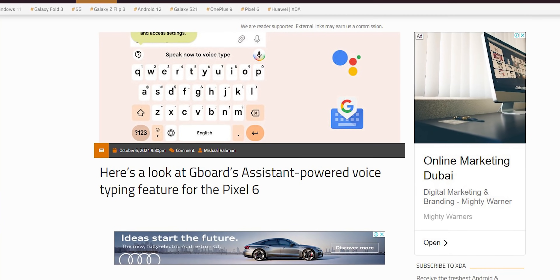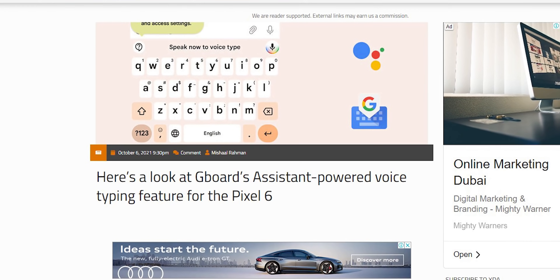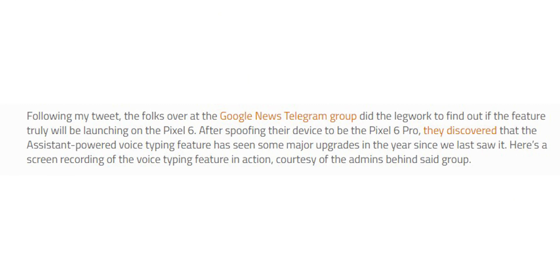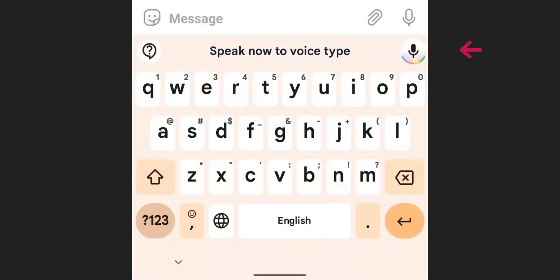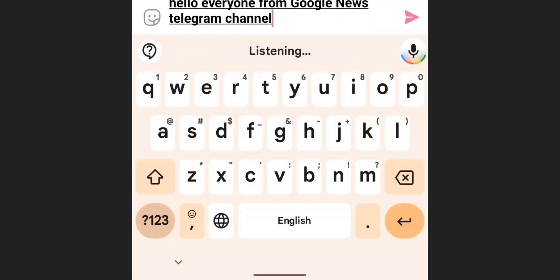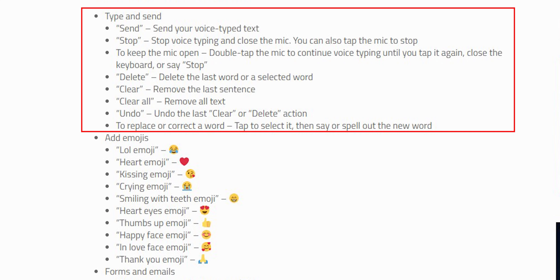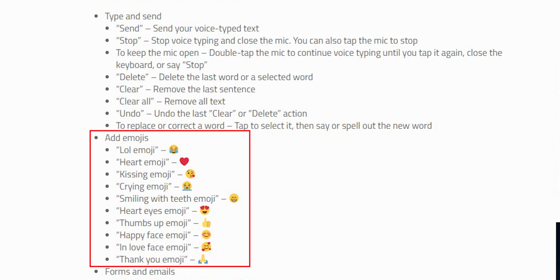Another reported feature by XDA Developers is Assistant-powered voice typing in Gboard. I had this feature on my Pixel 5 before, but Google removed it for everyone without specifying reasons. Some folks in the Google News Telegram group were able to activate it after spoofing their device to be the Pixel 6 Pro. It features an animated microphone icon when activated, a help button on the left, and a phrase saying 'Speak now to voice type.' Once you stop talking, it suggests actions to modify your text — like 'clear' to delete everything, or 'undo' to revert your action.